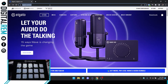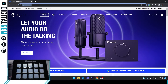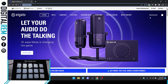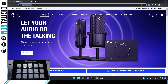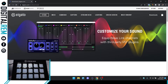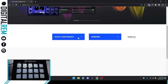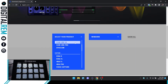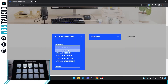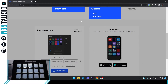First thing you want to do is go to elgato.com — that's E-L-G-A-T-O.com. When you get there, you'll see a screen similar to this. Go to the downloads section, wherever it might be on the screen. After you get to the downloads, go to the dropdown and select your product. We're currently working with the Stream Deck, so we're going to select Stream Deck. Then select your operating system — Mac or Windows.